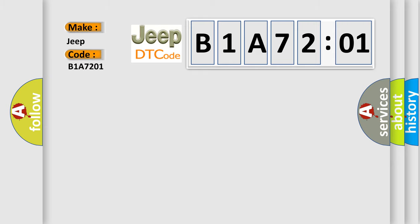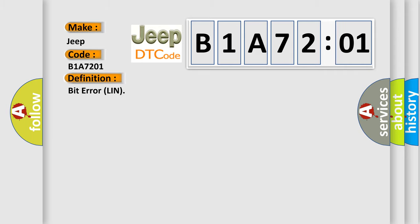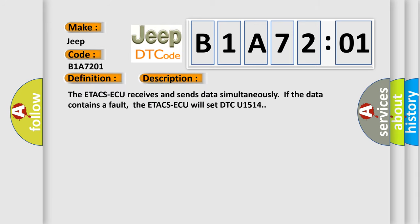The basic definition is bit error LIN. And now this is a short description of this DTC code. The ETA-CSAQ receives and sends data simultaneously. If the data contains a fault, the ETA-CSAQ will set DTCU1514.